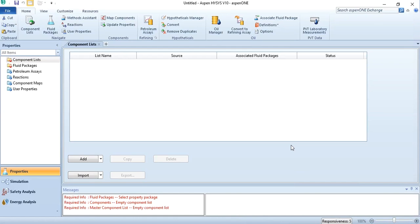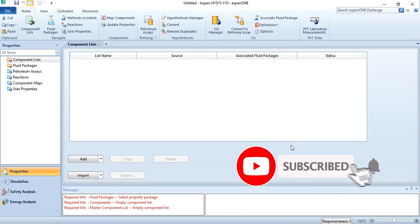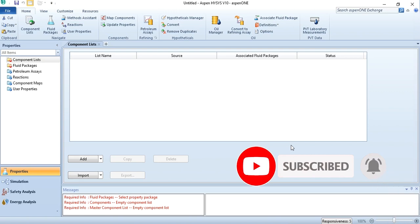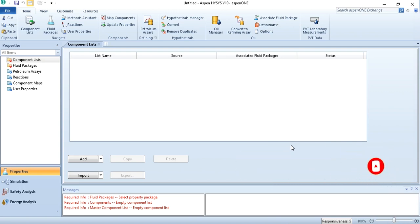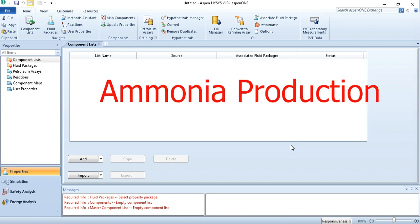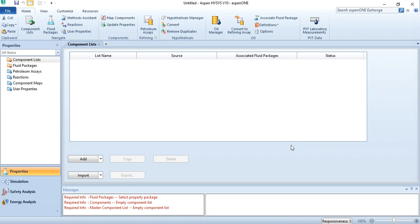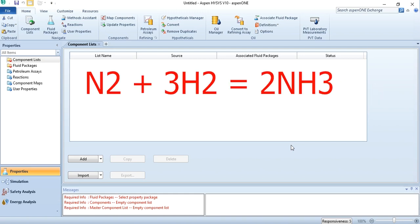Hello everyone, welcome back to the Aspen Tech channel. In today's simulation task, we will simulate an equilibrium reactor in Aspen HYSYS. For the simulation, we have chosen an ammonia production system: nitrogen plus three hydrogen will give you two moles of ammonia.